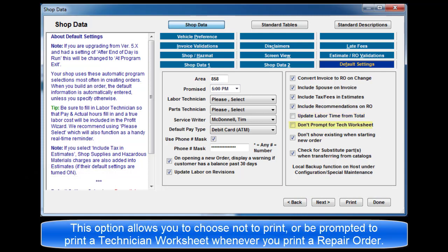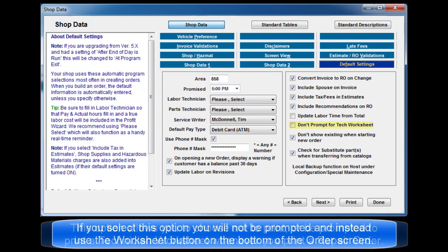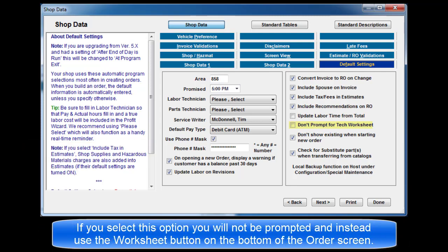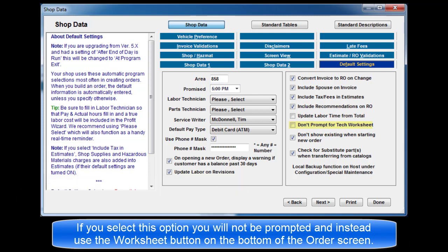Don't prompt for tech worksheet. This option allows you to choose not to print or to be prompted to print a technician worksheet whenever you print a repair order. If you select this option, you will not be prompted and will use the worksheet button at the bottom of the order screen to print tech worksheets.